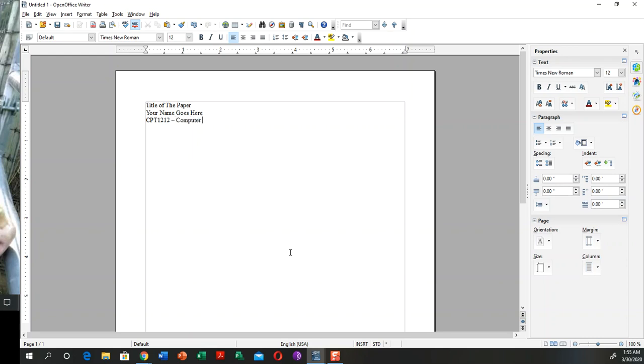We're going to use the university's name, so Community College. Your faculty will be Dr. Edward Santiago, and the date, which is March 30th, 2020.